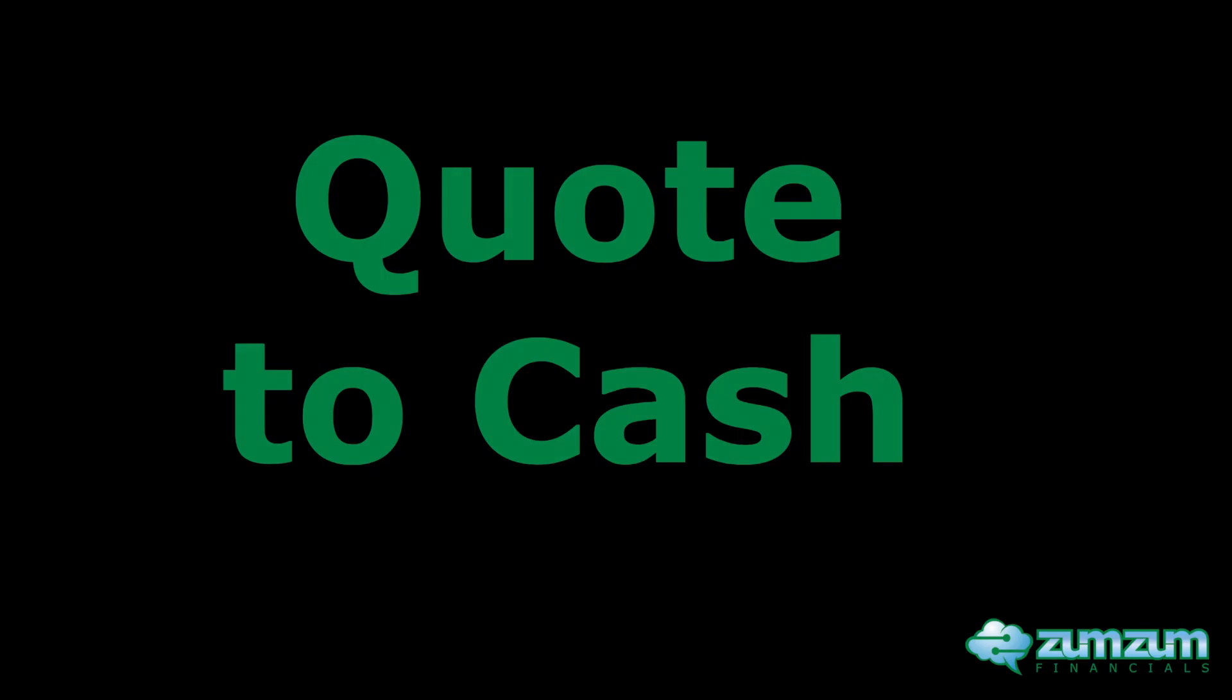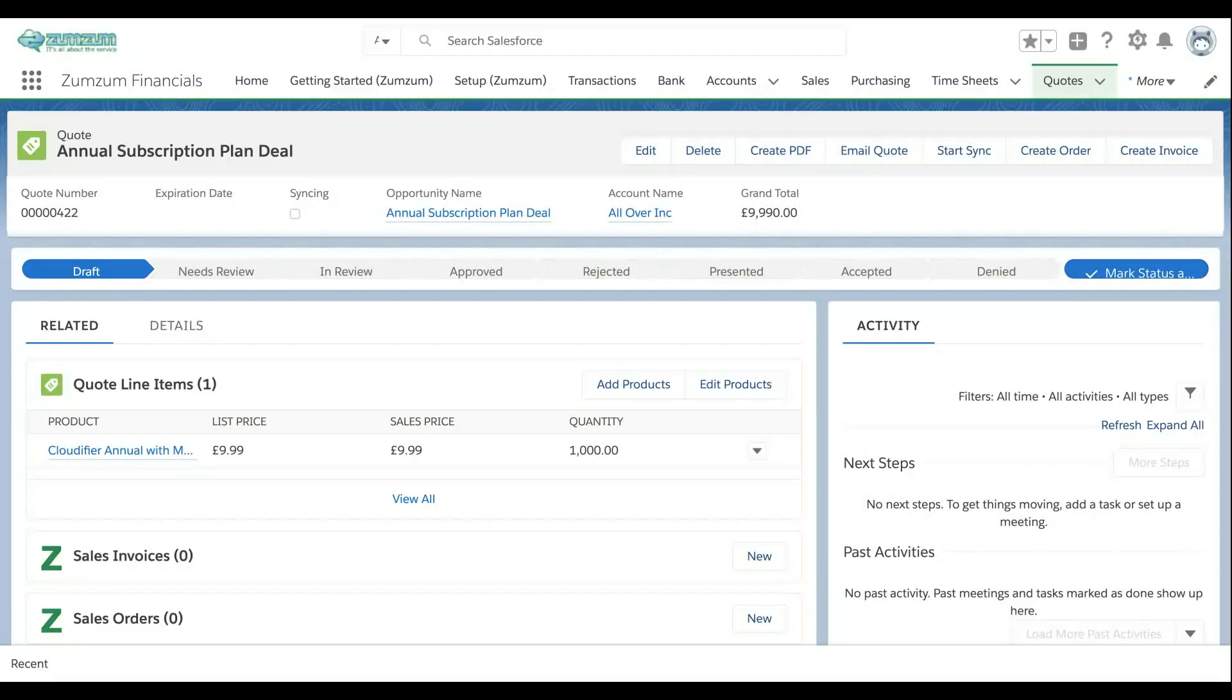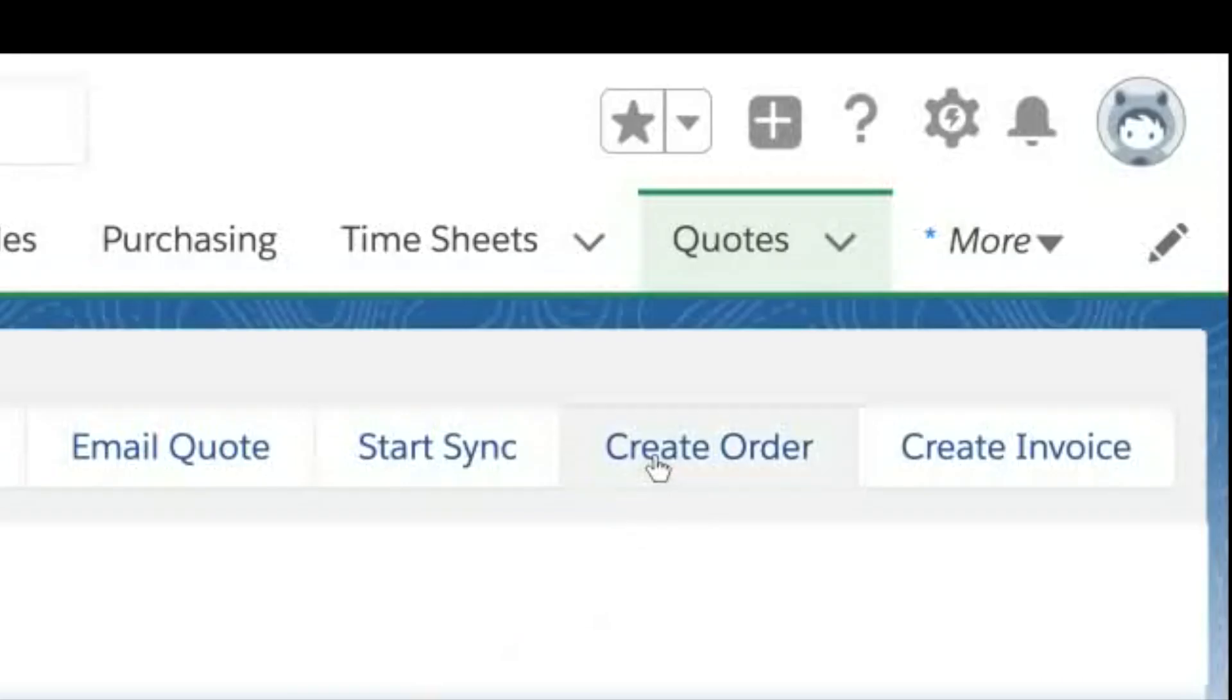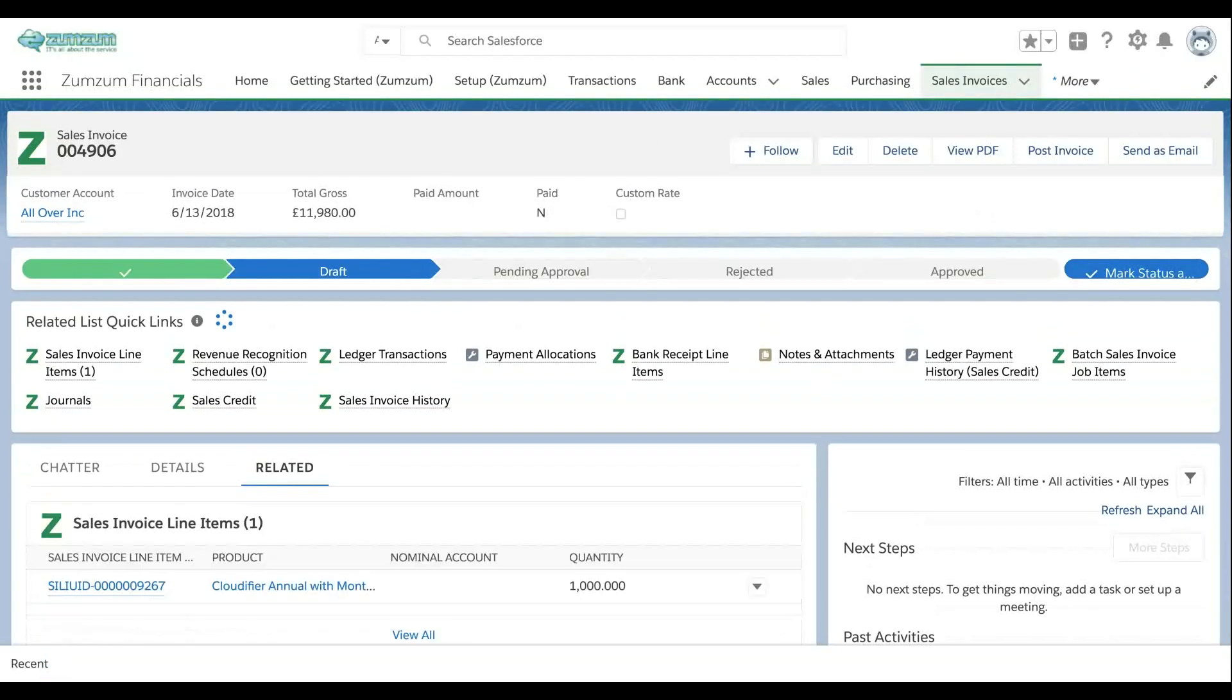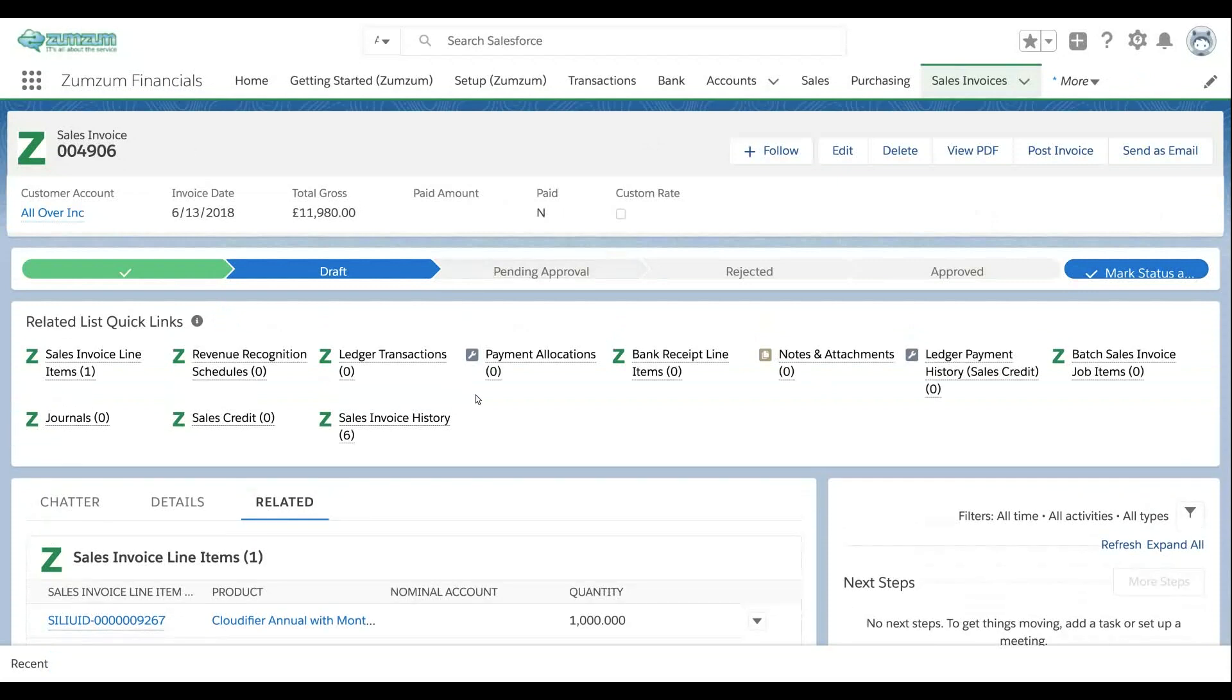Use the standard Salesforce quote functions to easily create orders or invoices from quotes in a single click. All invoice data is automatically copied from the quote and quote line items.